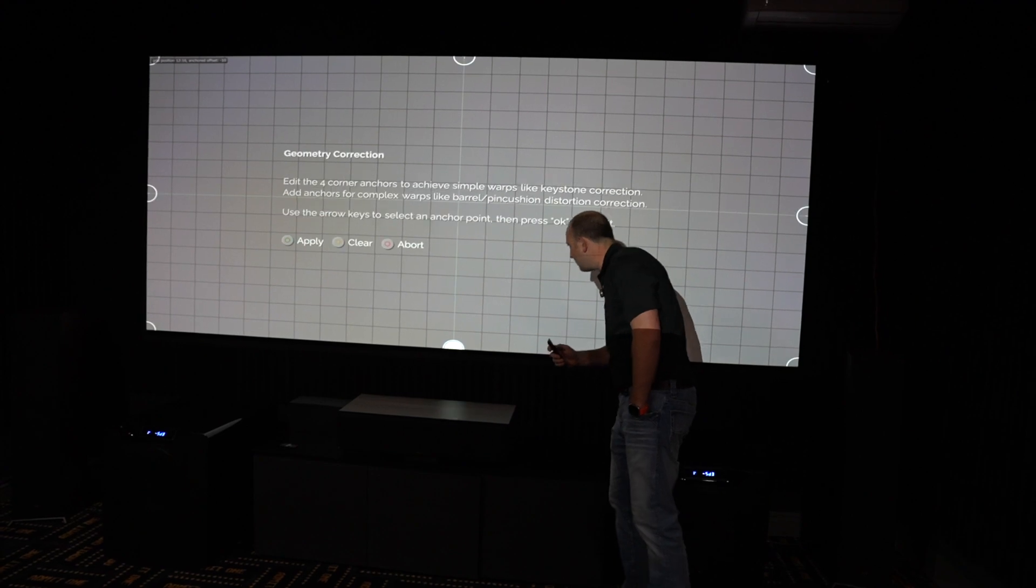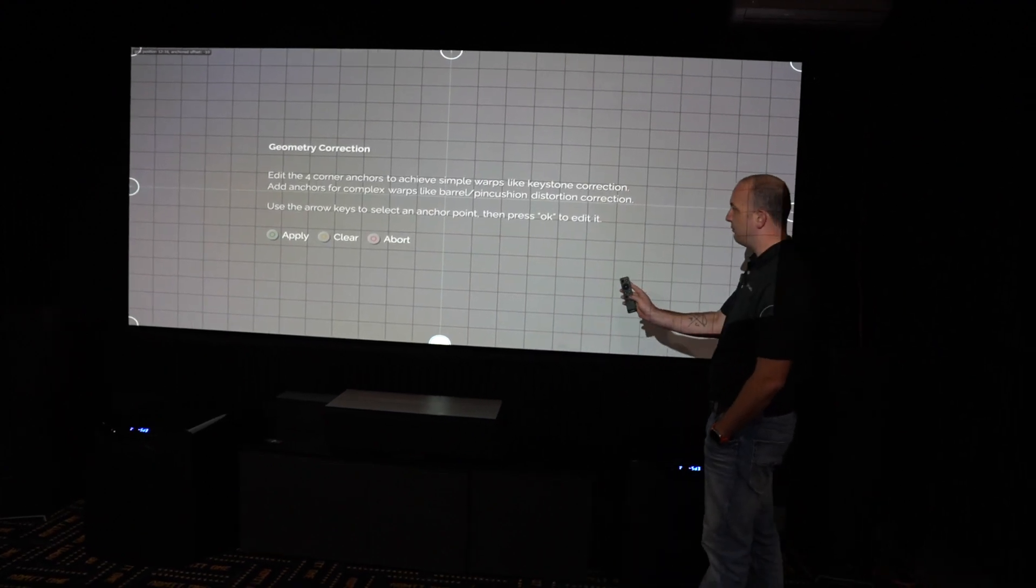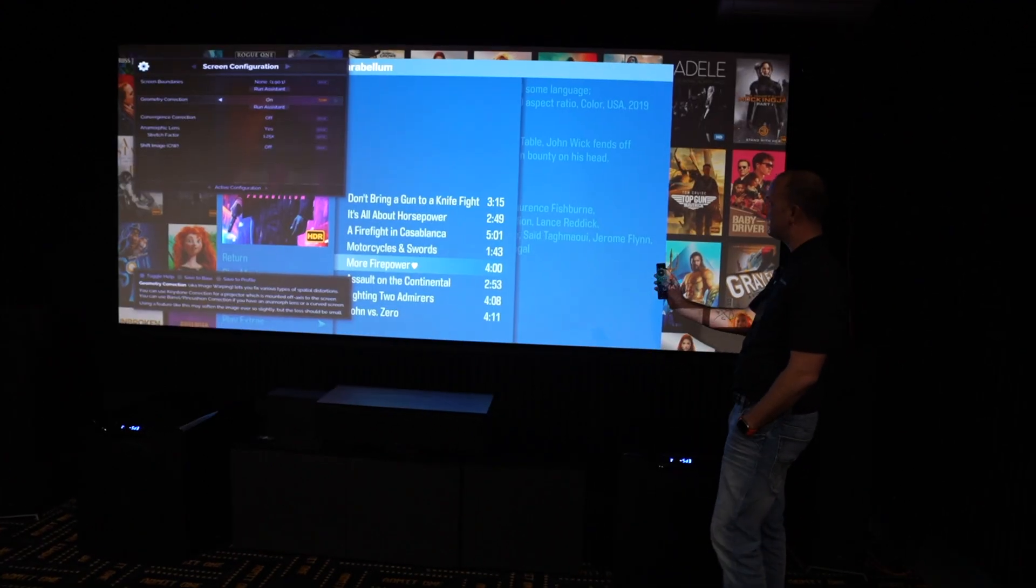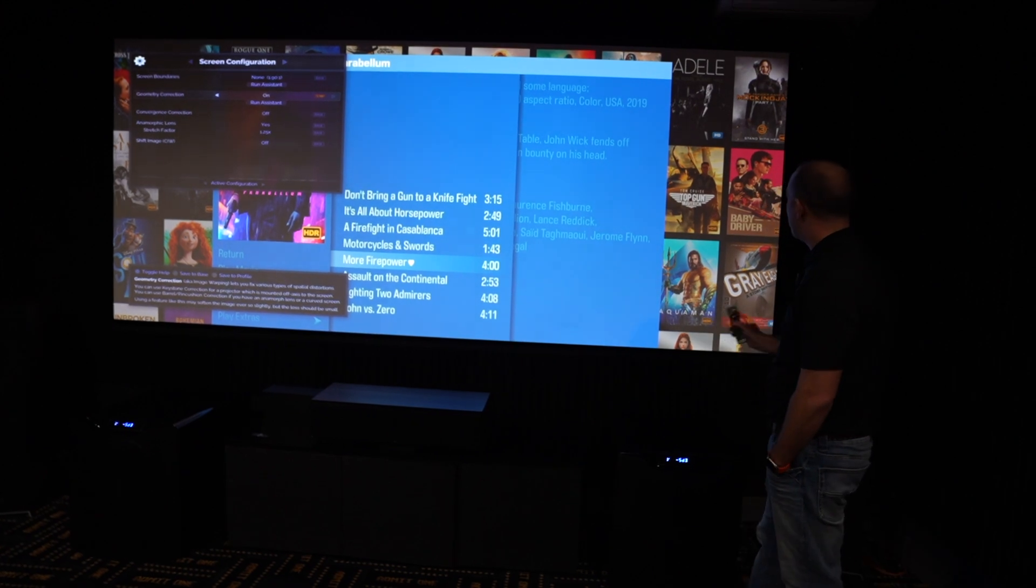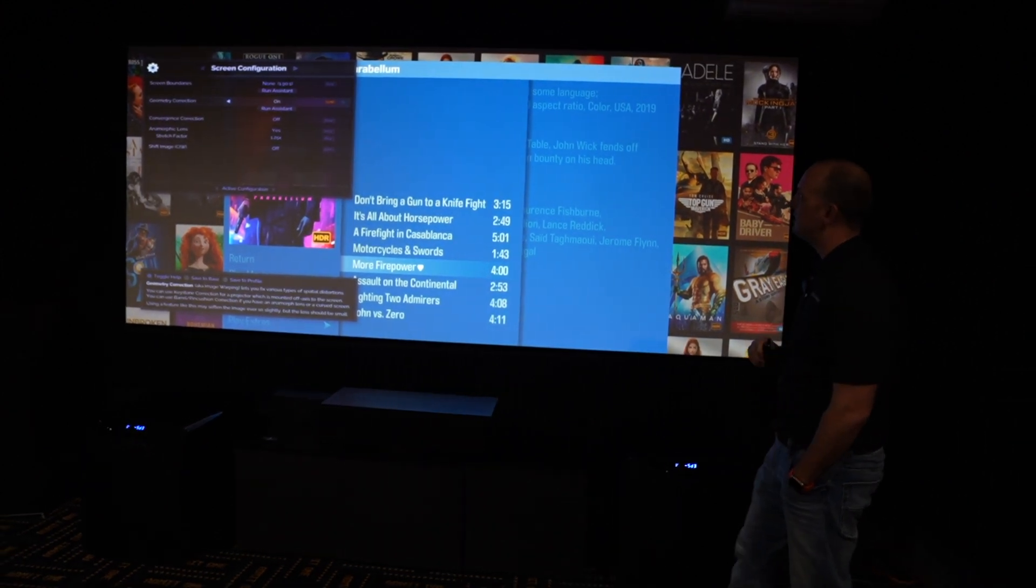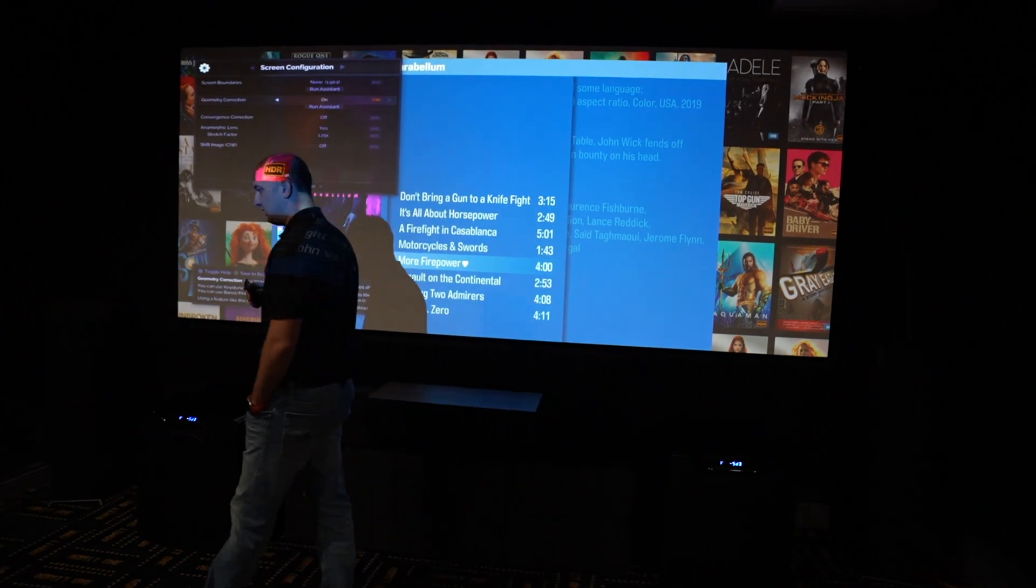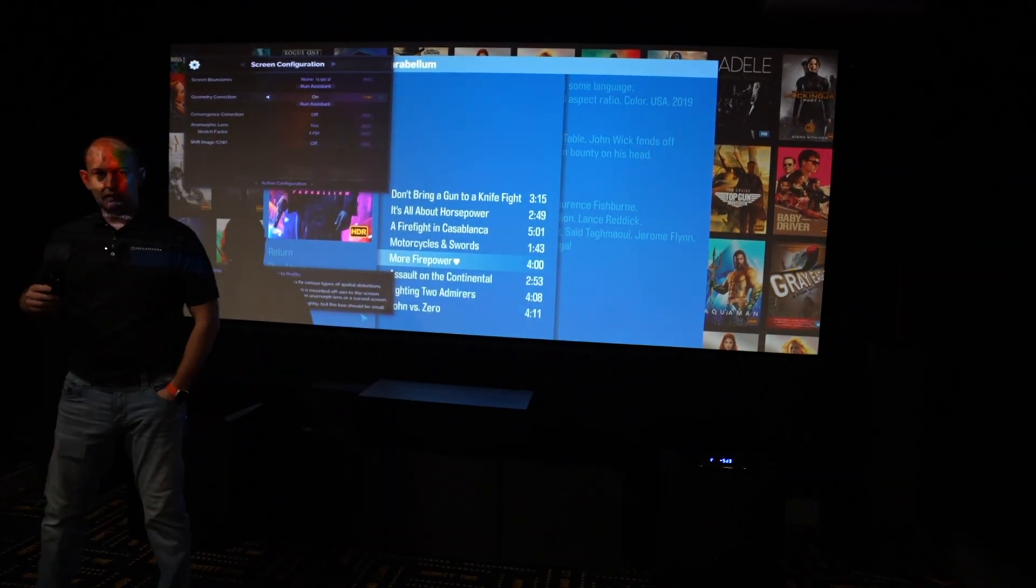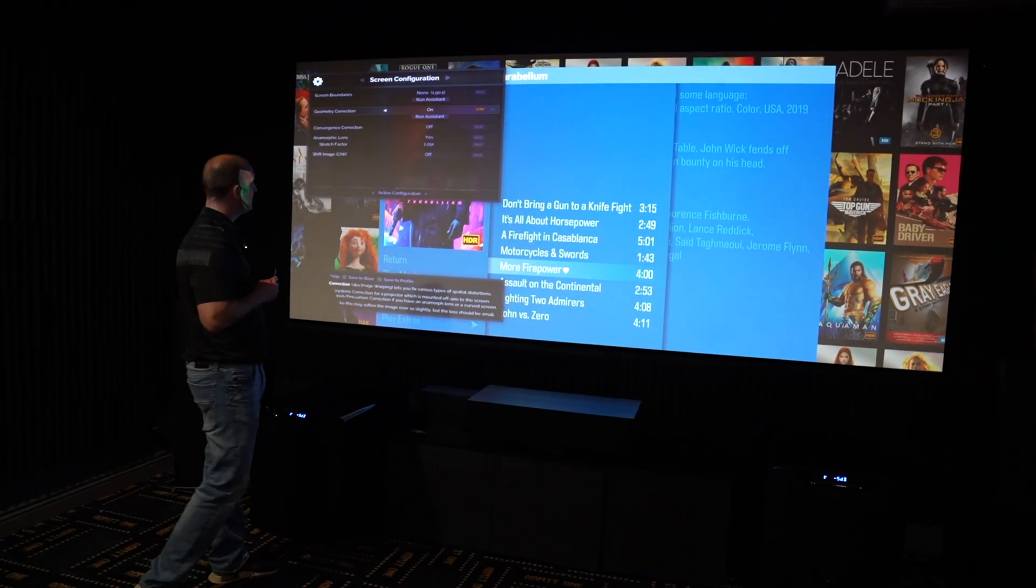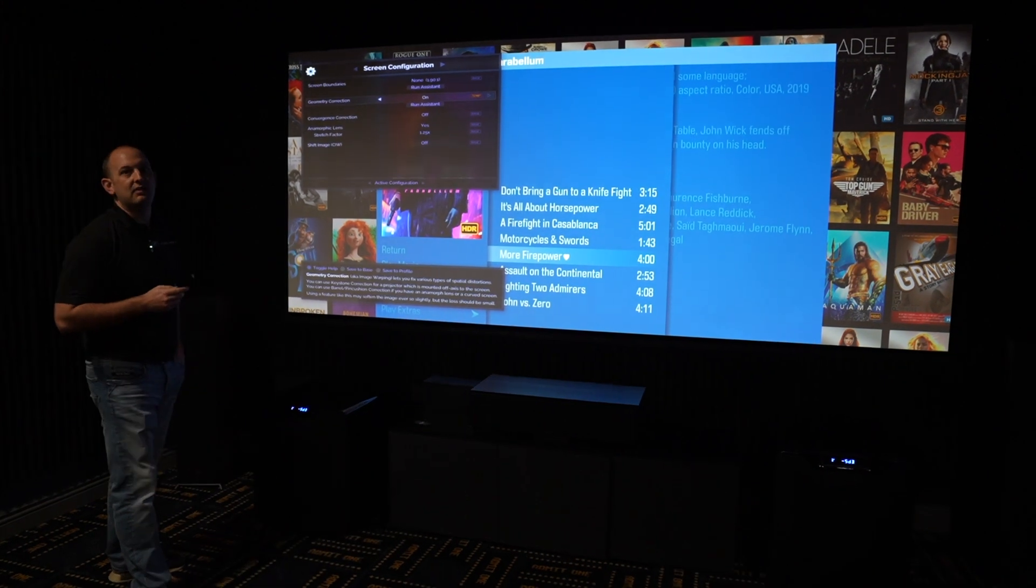And there we go. So now we hit the green button again to apply this and now the image is not only stretched naturally to fill in the screen with the MadVR's auto aspect ratio detection, but it is now eliminating the looking through a bubble effect when you're using an anamorphic lens.